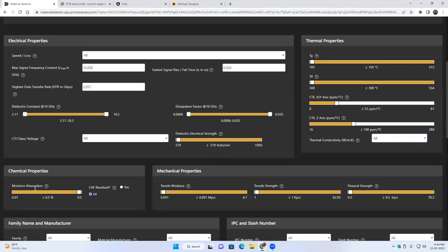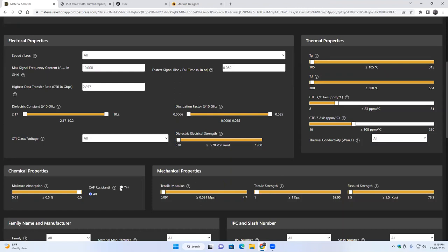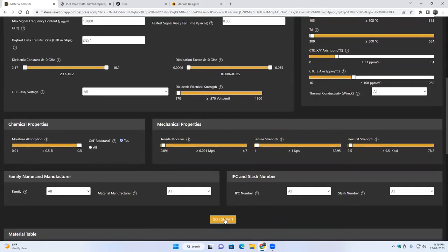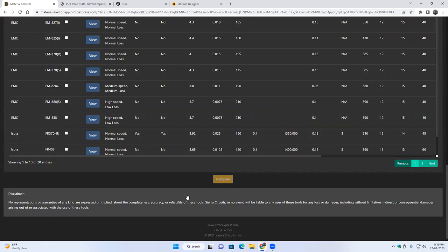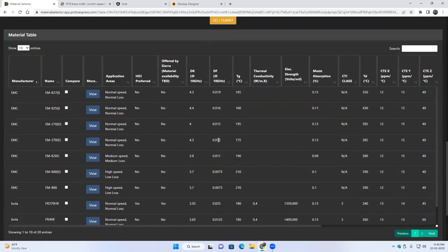So for chemical properties we have moisture absorption and CAF resistant. So you can use this slider to increase or decrease the range of the material that you're looking for. Also CAF resistance, you can say if you want a CAF resistant material, just say yes or you can keep it all. Under mechanical properties we have tensile modulus, tensile strength.